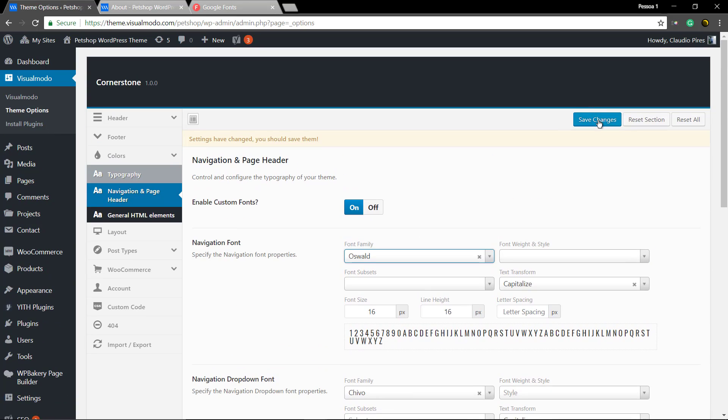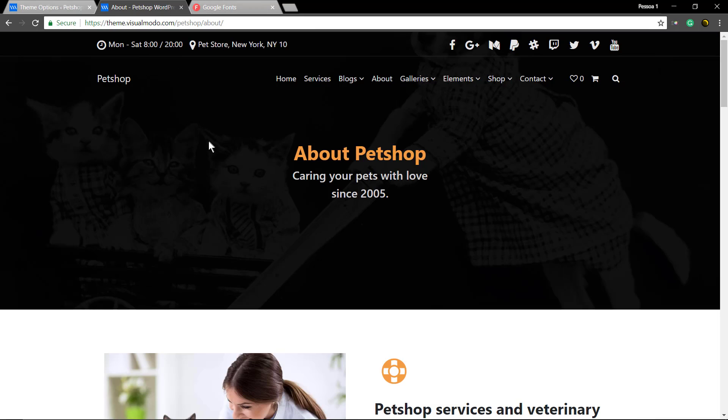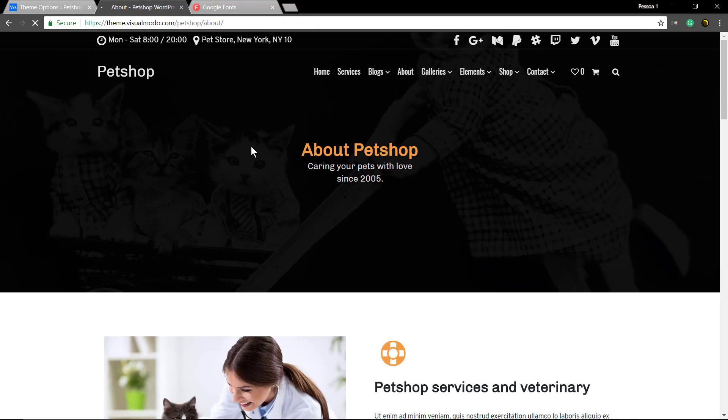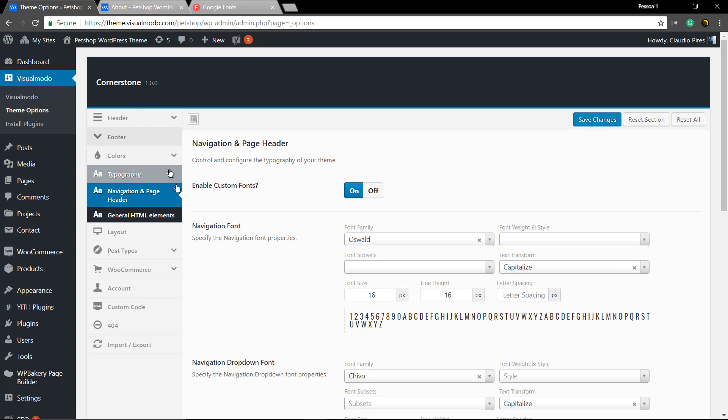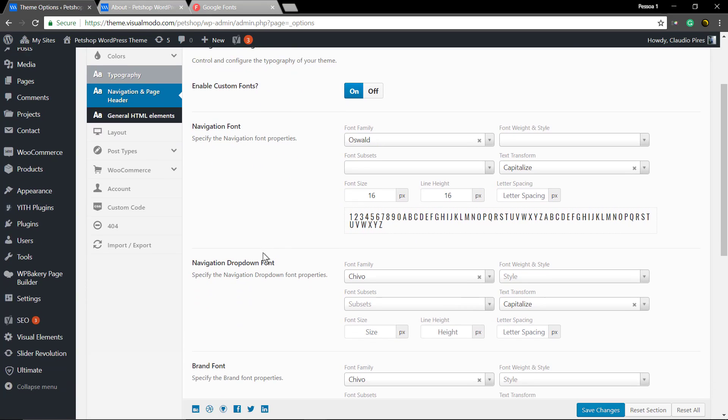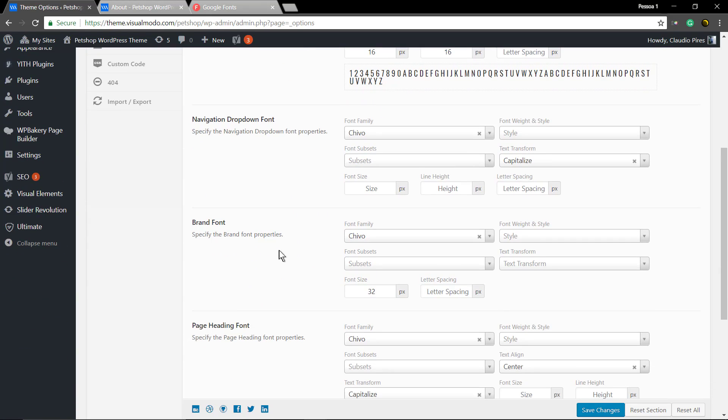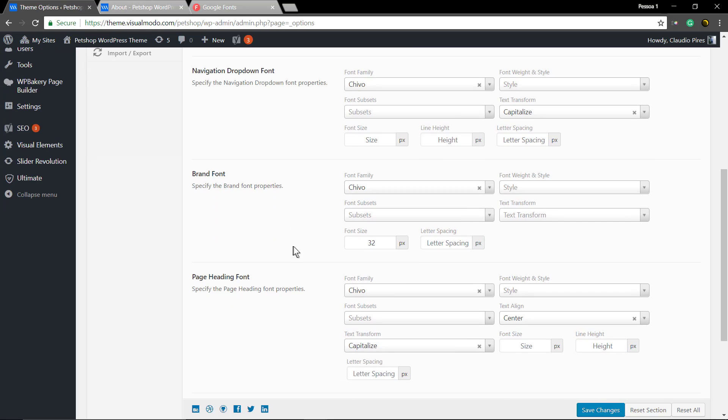and hit the Save Changes button. Make sure that you're not loading cache, browser cache, or post cache, and it's done. Have a look at the menu. Now let me edit the brand font.